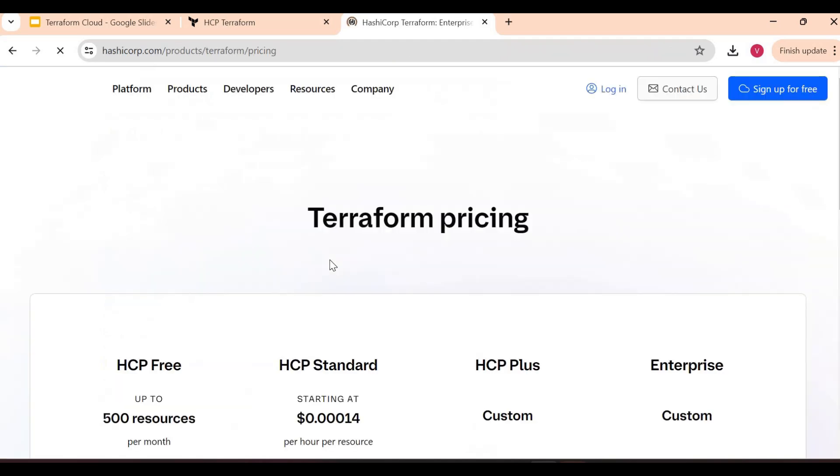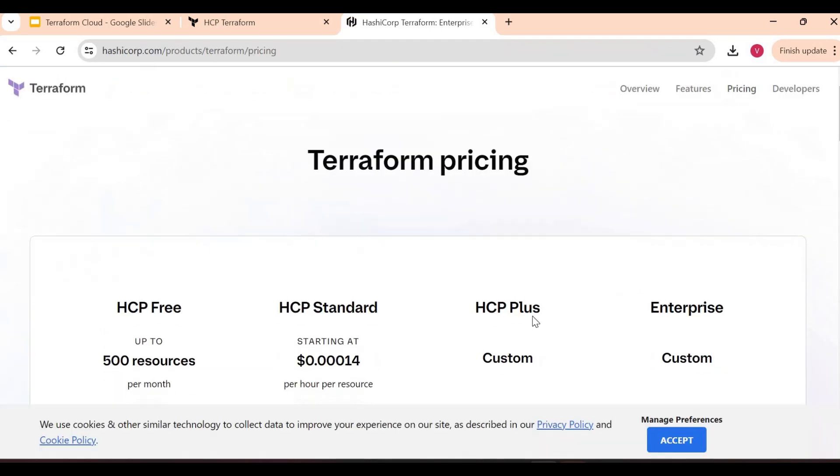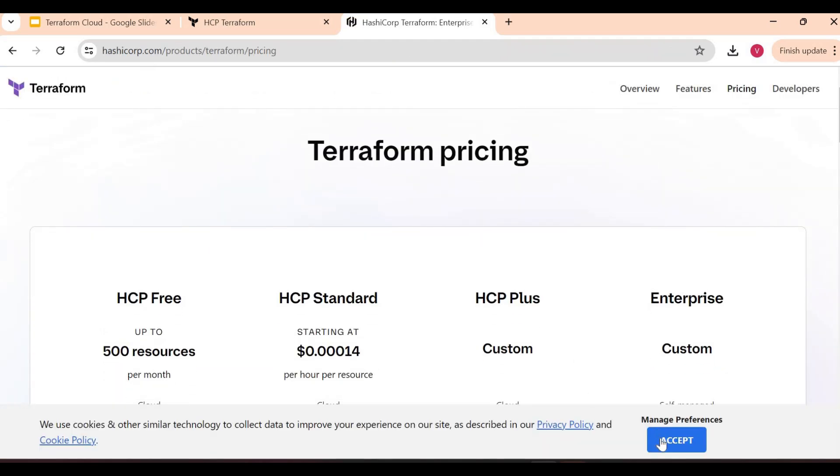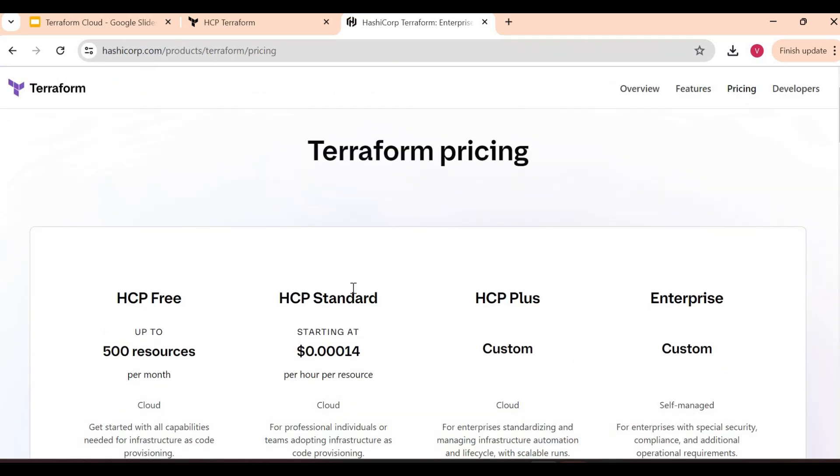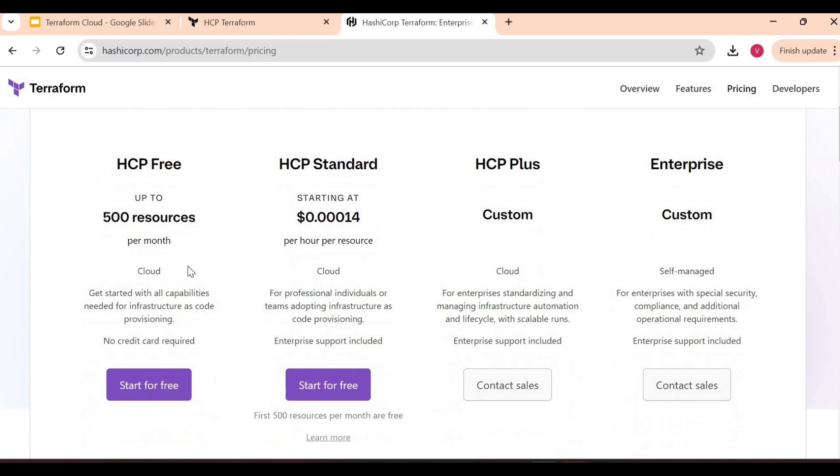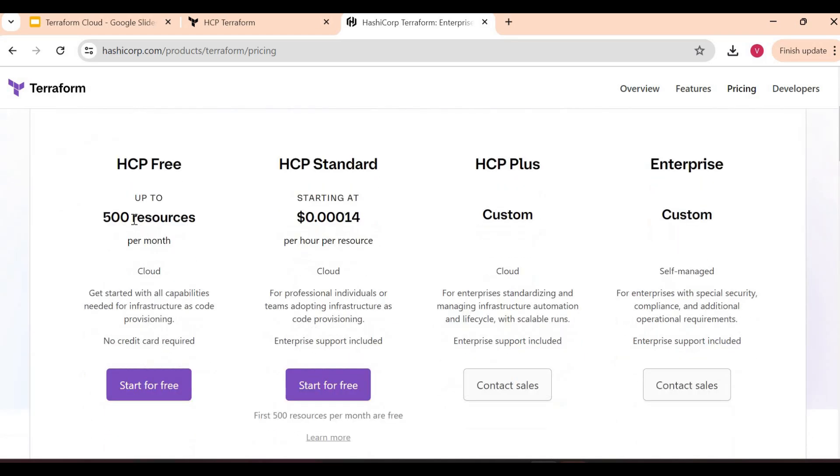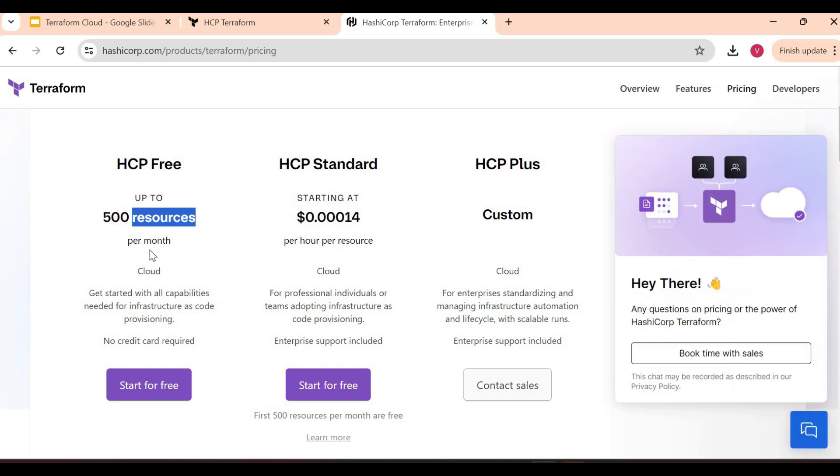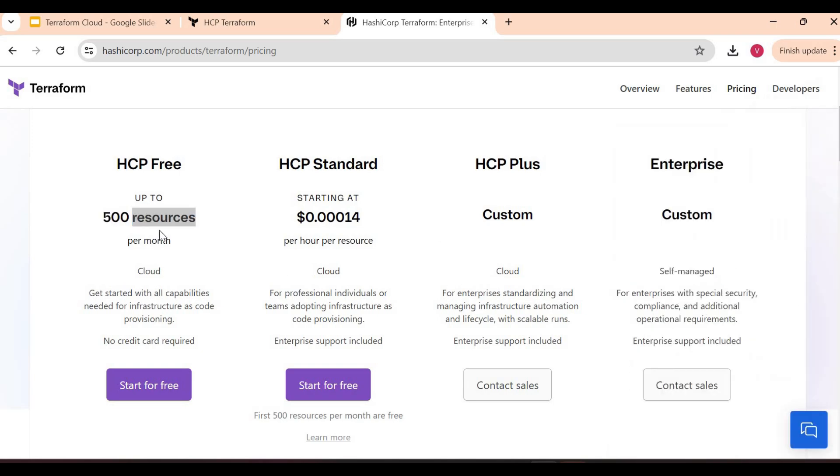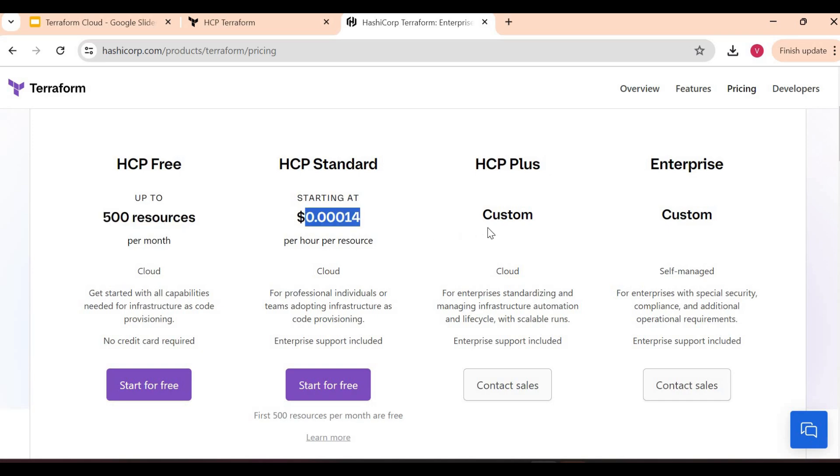Recently they have changed their pricing plan and now it's based on the resources. You can see this HCP free Terraform Cloud account is 500 resources per month. If you're using for personal use, this will be more than enough. 500 resources means whatever we create using Terraform Cloud account, it might be related to AWS, it might be related to GCP, or any provider. This is the other pricing - we have a Plus plan, then an Enterprise plan. For now we'll go with start for free, that's the free tier account for HashiCorp Cloud.